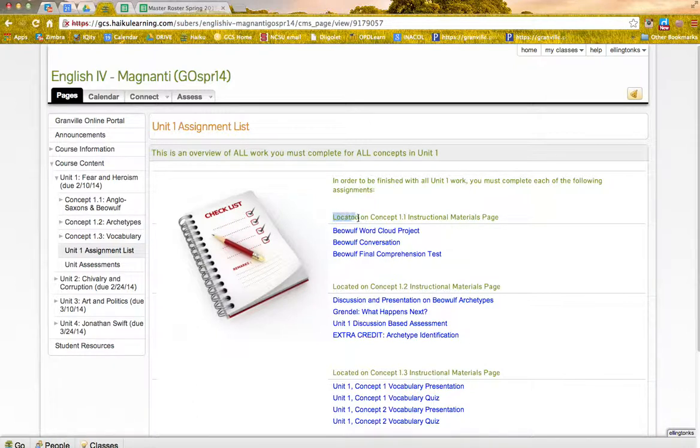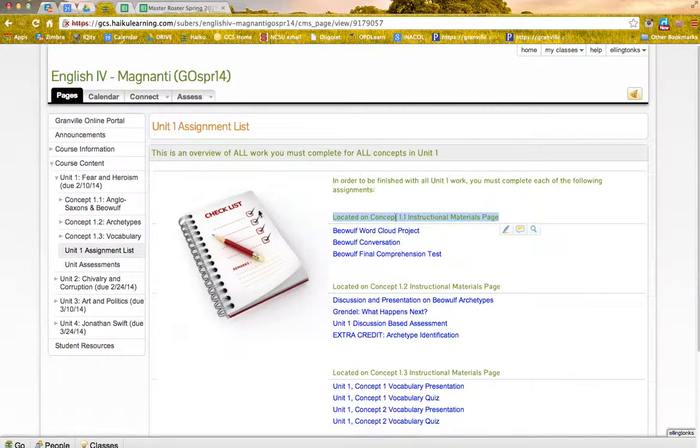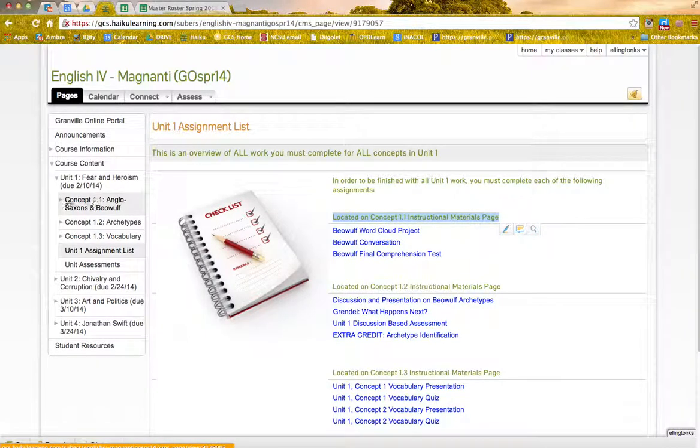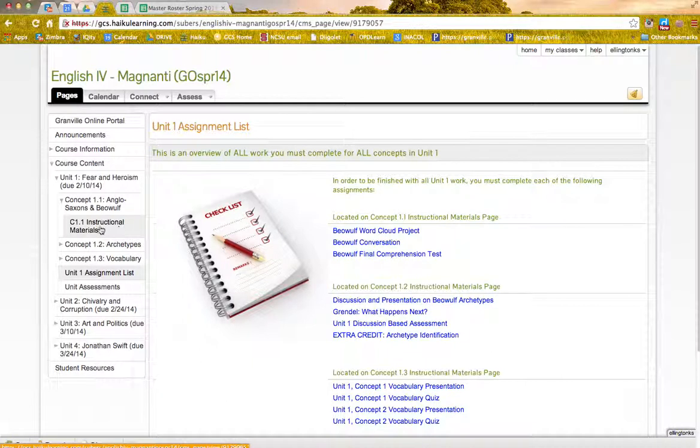So if you notice, it says here that all of these three assignments are located on the Concept 1.1 Instructional Materials page. So I'm going to come over here, and I see Concept 1.1, and I open it, and this is where my instructional materials are.